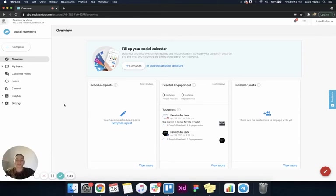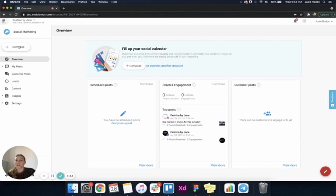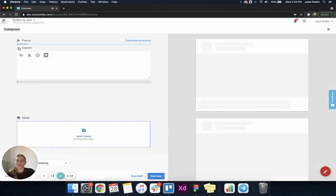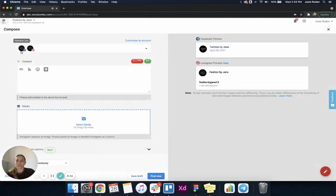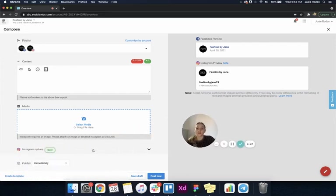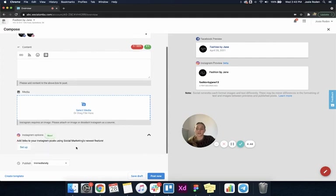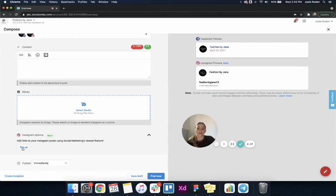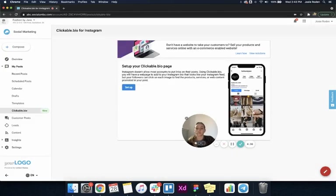Hi, I'm Josie, and I'm going to go through how to set up the new clickable.bio feature in social marketing. I'm starting from the composer here. You can see because I'm posting an Instagram post, it's giving me this new Instagram options down at the bottom, and it says here add links to your Instagram posts using social marketing's newest feature. I'm going to go ahead and set that up.